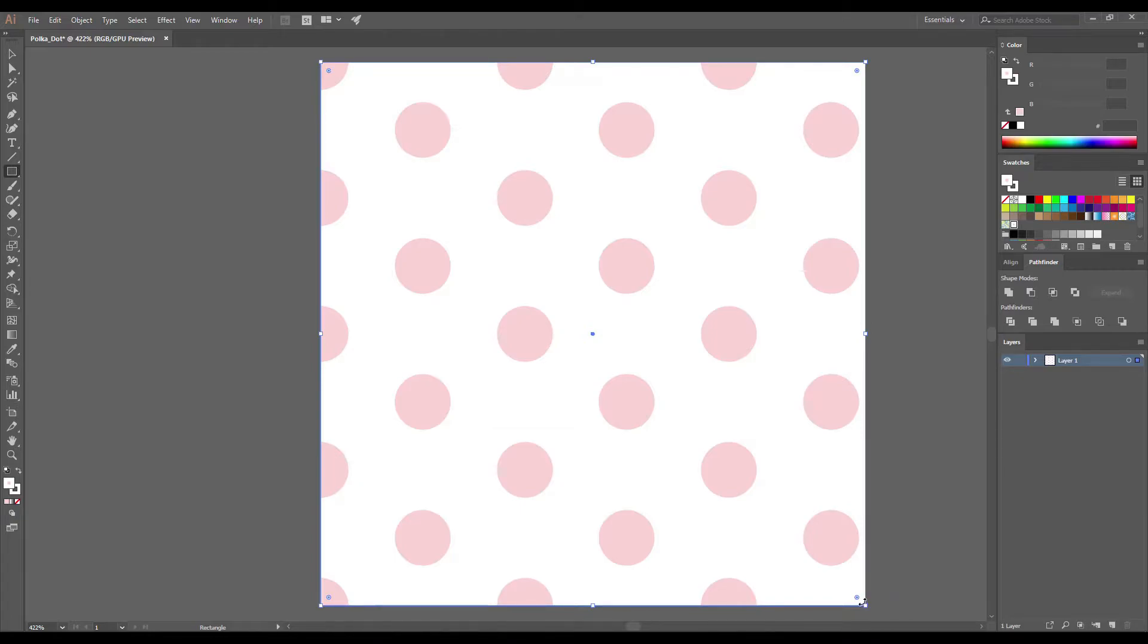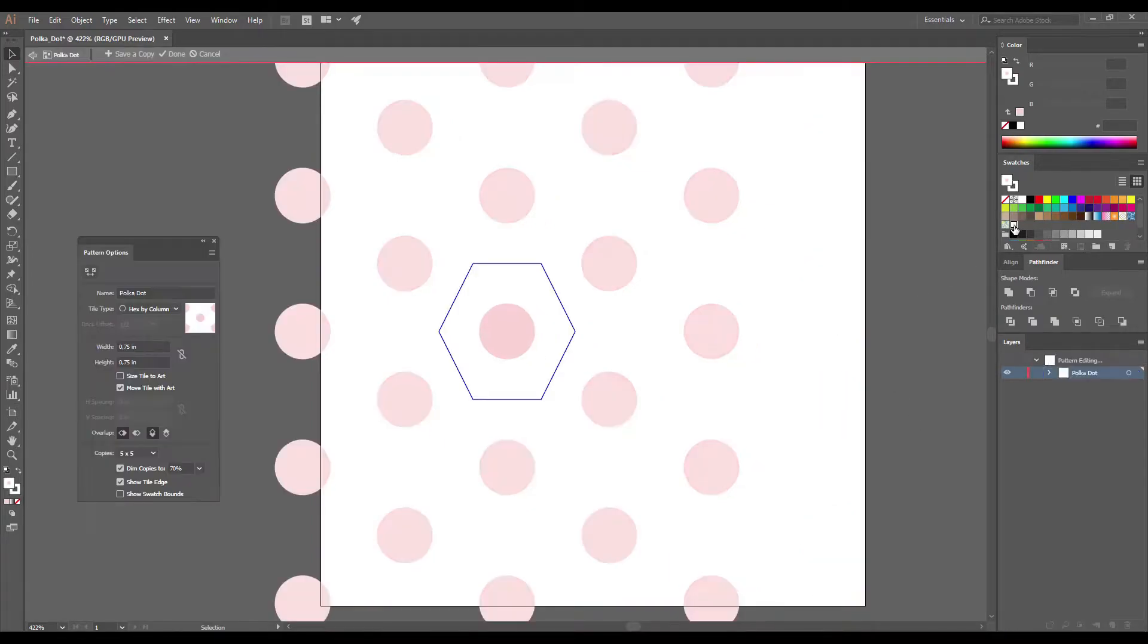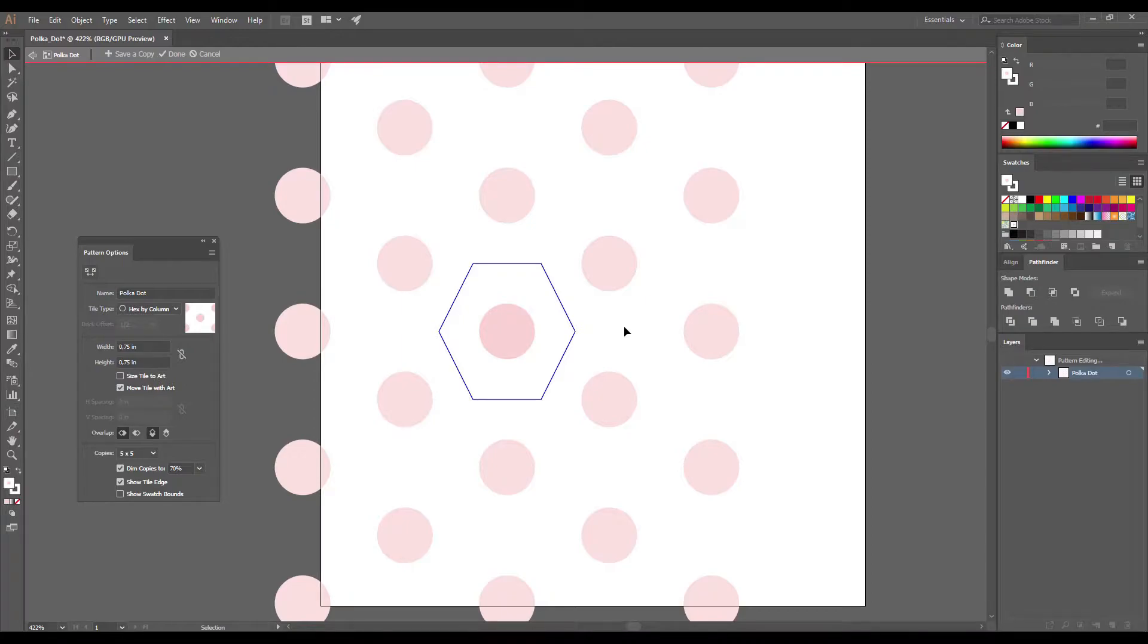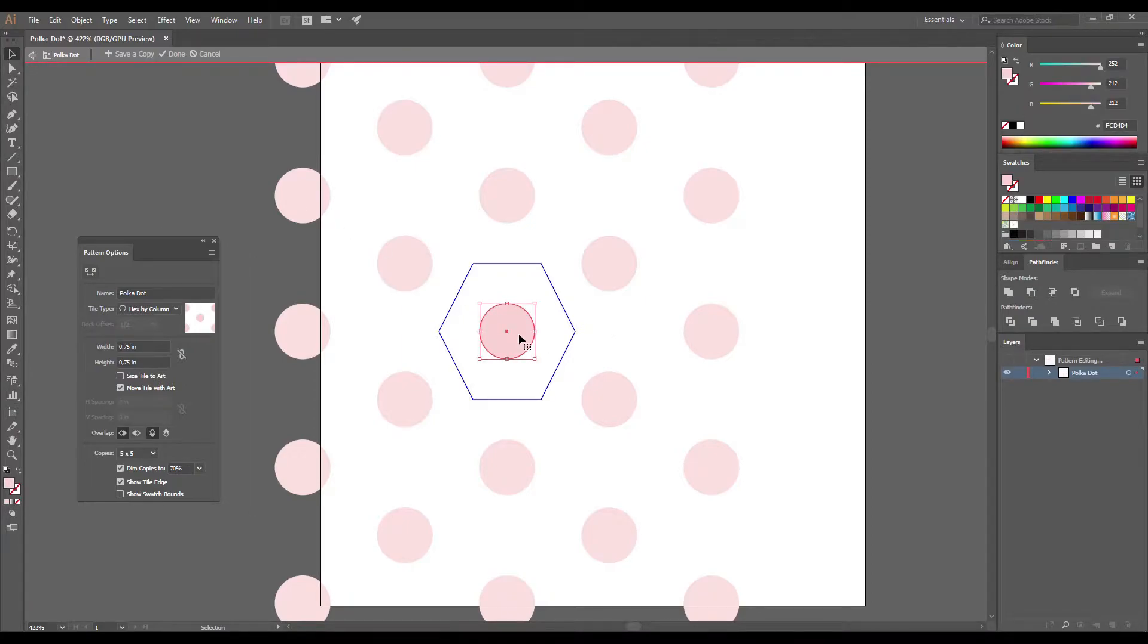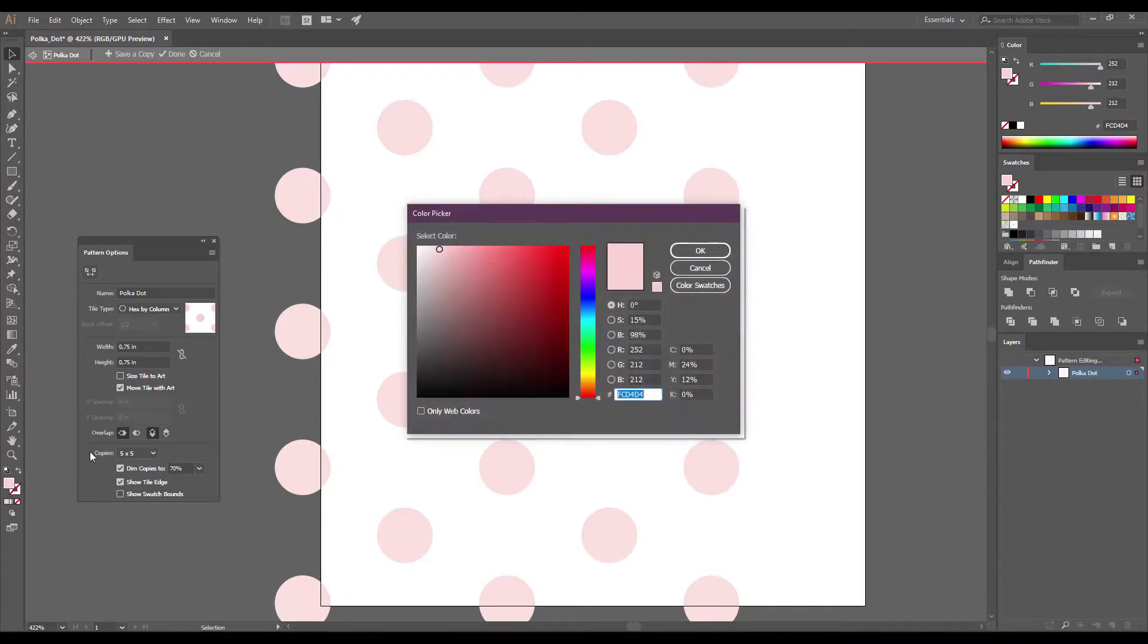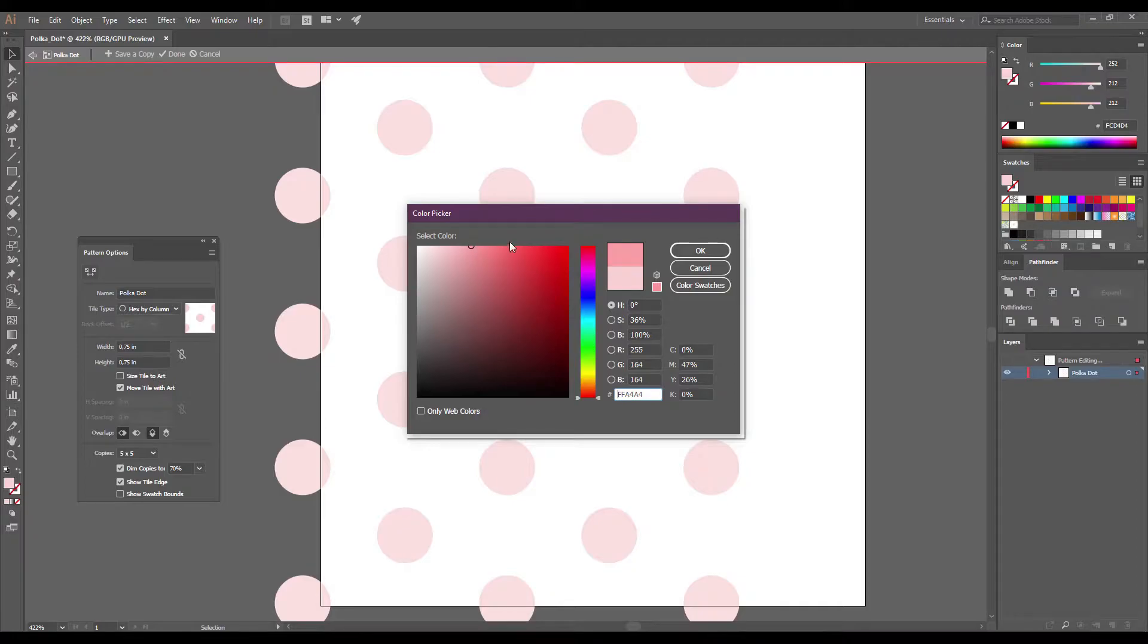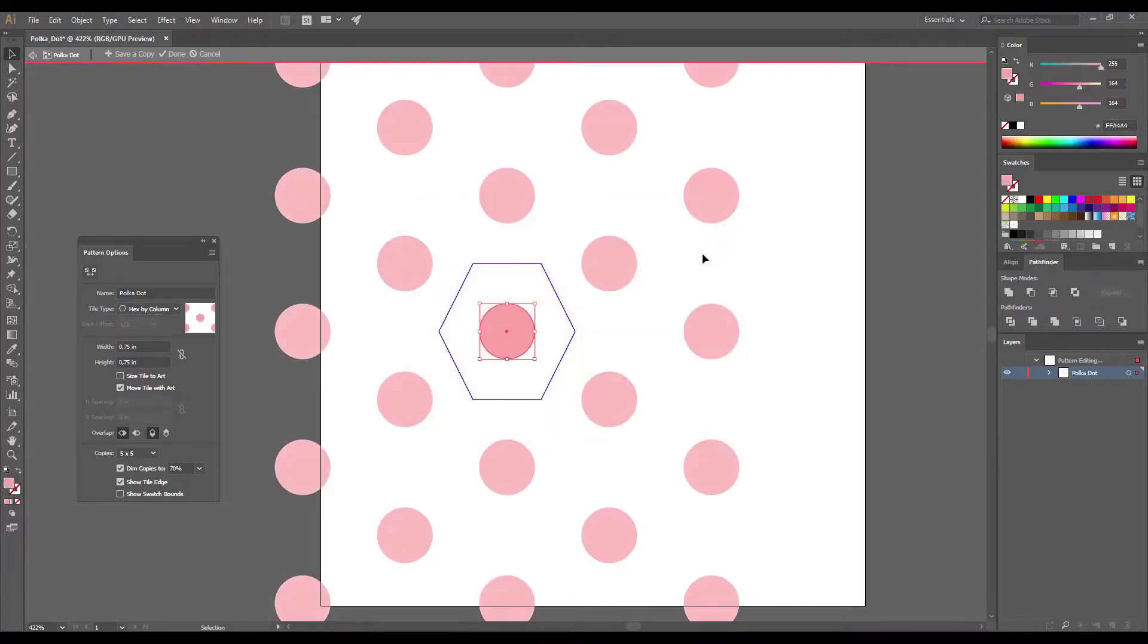Now let's try to change the color. Make sure that the background is selected and I'm going to the swatches panel and double click on my polka dot pattern. And you can see that pattern options that we used earlier is open. I'm going to use the selection tool. Select the polka dot and choose a new color from the swatches panel or use the color picker to select the color that you like. Click done to save it again.